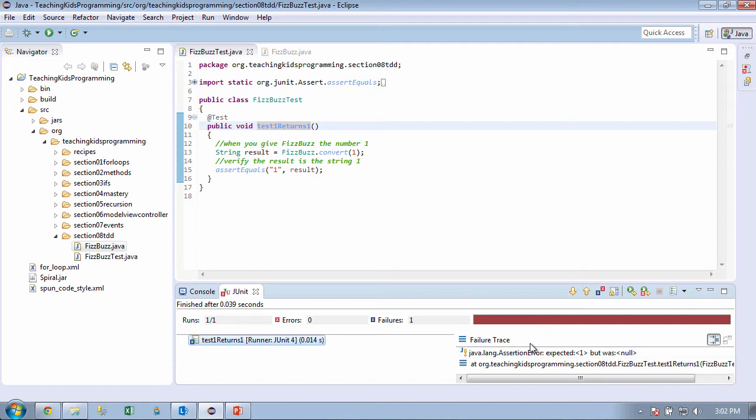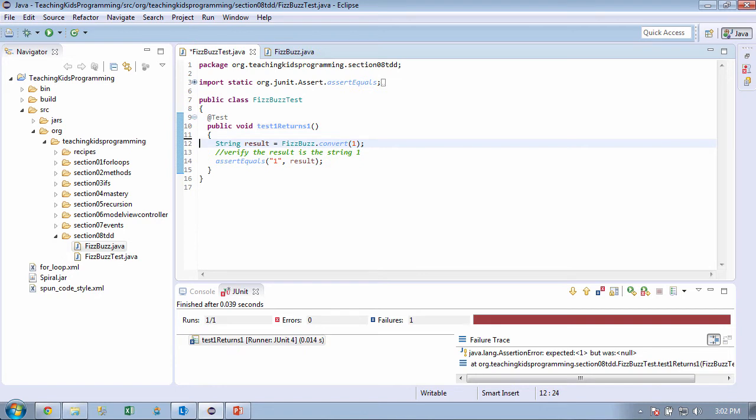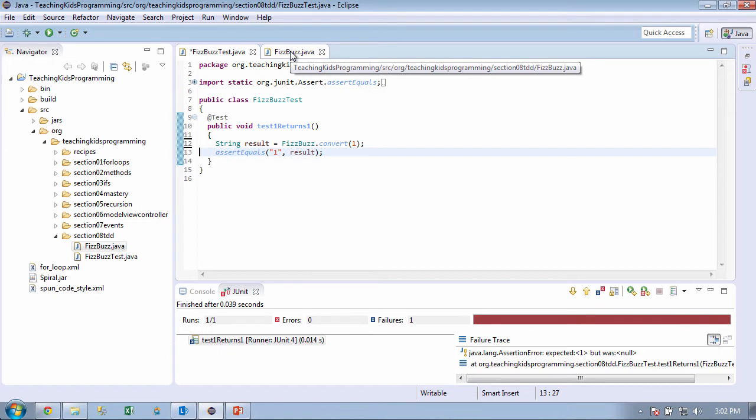So now what we want to do is we want to do the simplest possible thing. And we can get rid of the English here. That's a good habit, right? Get rid of the English. And now let's go over and we need to return 1, not null, right? Right.